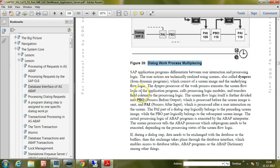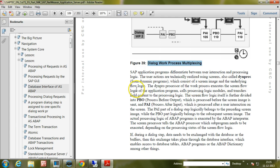SAP application programs differentiate between user interaction and processing logic. The user actions are technically realized using screens, also called Dynpros — from dynamic programs — which consist of a screen image and the underlying flow logic. The Dynpro processor of the work process executes the screen flow logic of the application program, calls processing logic modules, and transfers field content to the processing logic.